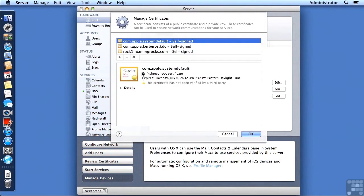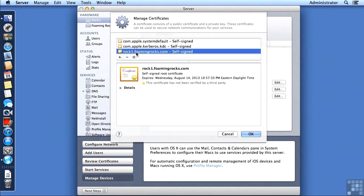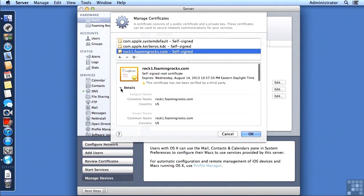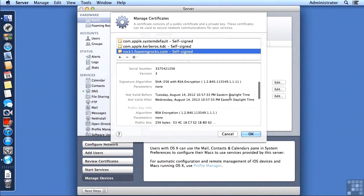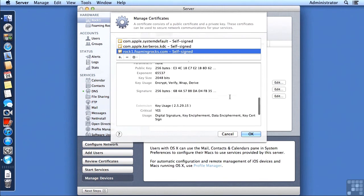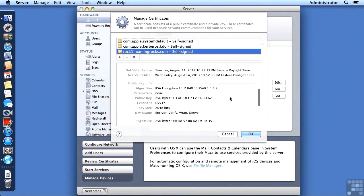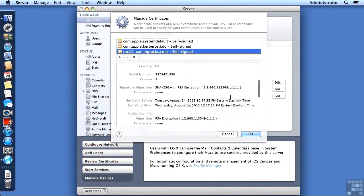Now let's take a look at that rock1.foamingrocks.com certificate. This is very similar to what we've seen before in the Safari web browser. I can examine details.